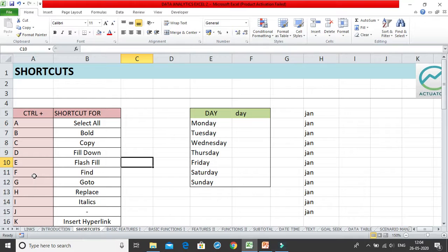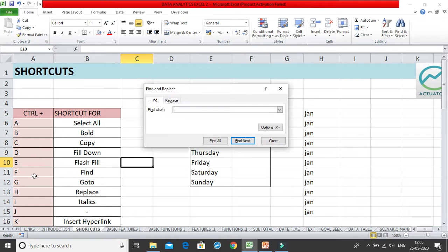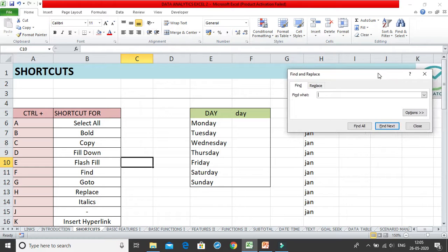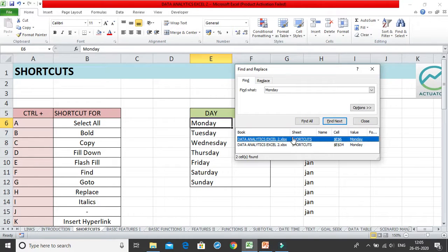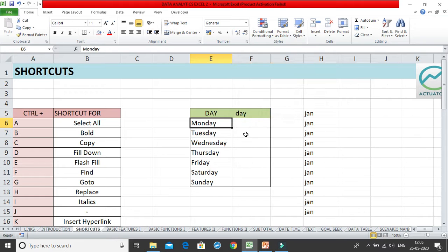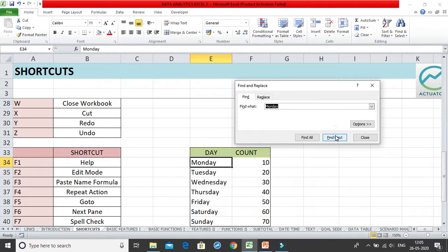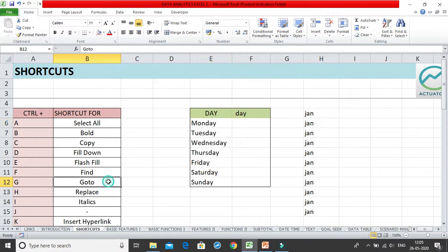Ctrl+F opens the Find and Replace dialog box with the Find tab active. You can type any word — for example 'Monday' — and click Find All to see every occurrence in the workbook. It shows the cell references for each match, such as E6 and E34. Clicking Find Next cycles through each Monday one at a time.